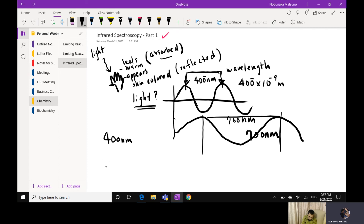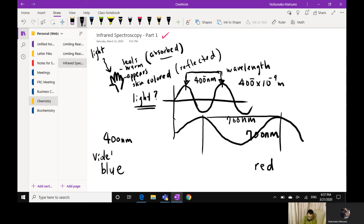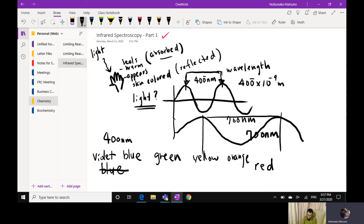The 400-nanometer light appears violet, and 700-nanometer light appears red. In between you have violet, blue, green, and yellow, orange, red. Green is roughly about 550 nanometers. So the longer the wavelength, the more red it is in terms of visible color range.